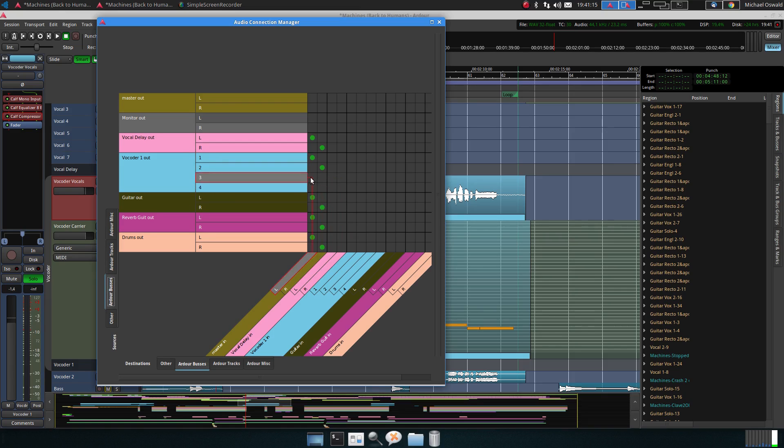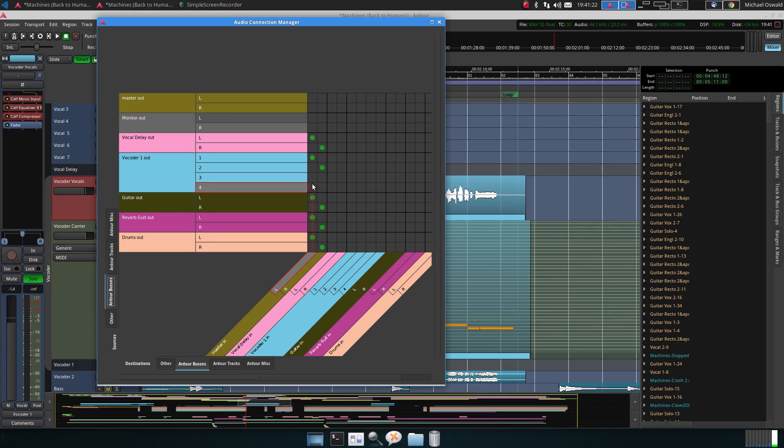Then the vocoder itself, the channel one and two go into the master. You can also use three and four, but one and two give a stereo image and three and four give just a mono image, so I don't know how they are occupied but one and two is generally okay.